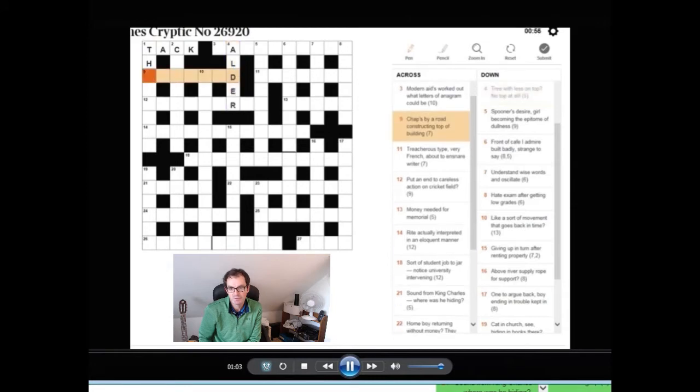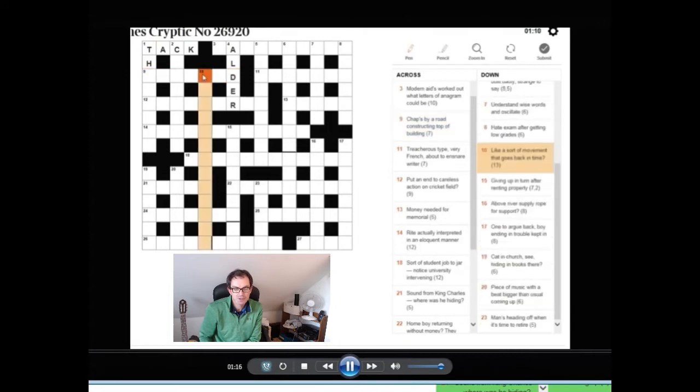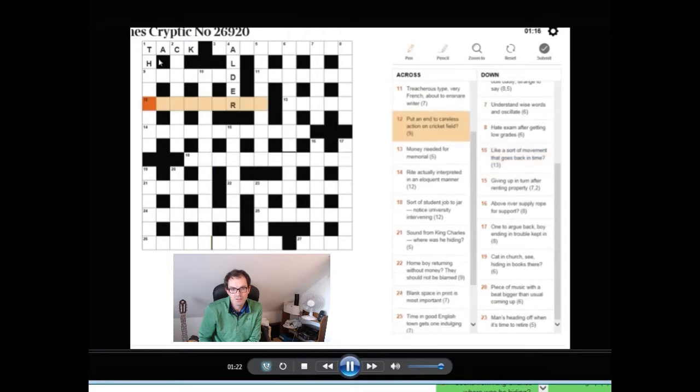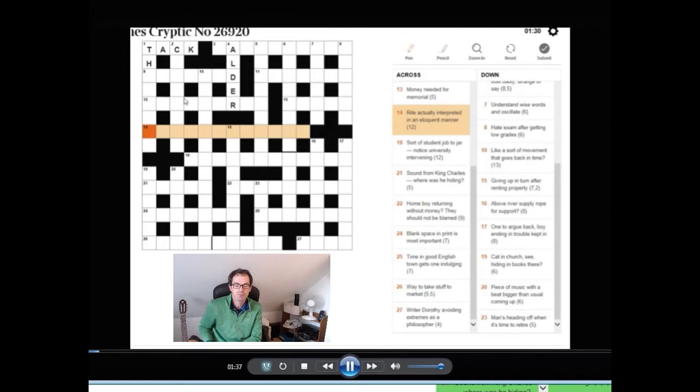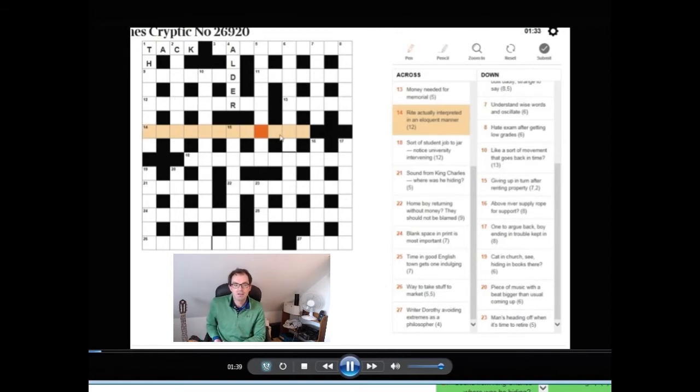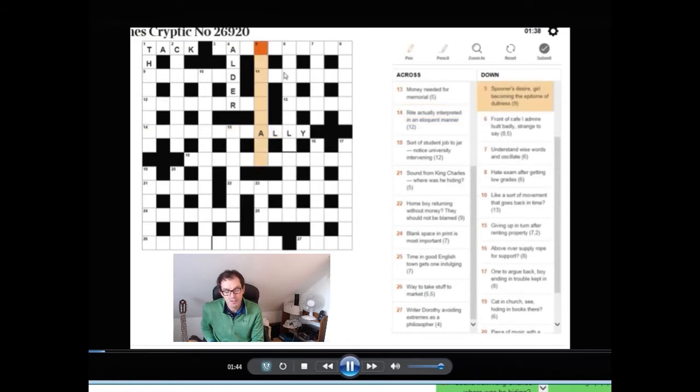There were quite a lot of anagrams and one or two gimmes, I suppose. So ALDER there isn't too difficult. Tree with less on top, no top at all. So if you're balder, you have less on top and you cut the first letter off. That gives you ALDER, which are type of trees. Nine across, interesting word. Chaps by a road constructing top of building. I could see that was probably the name for top of a building, probably chap. The most natural synonym is man and a road for ARD. So it looked very much like MANSARD but it's just not a word I knew.